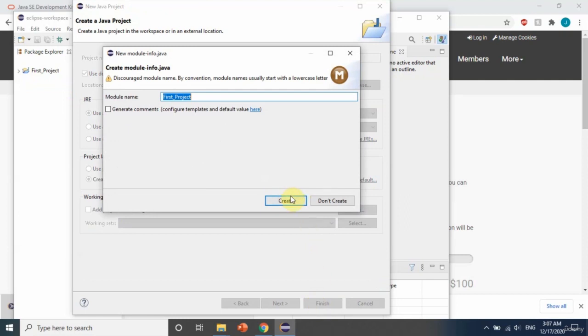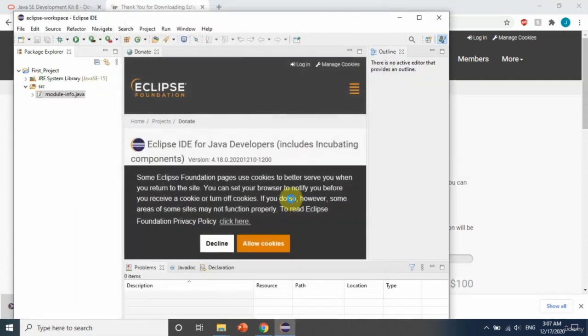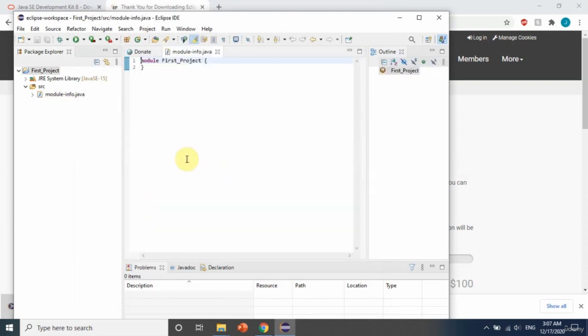Let's create a class here. So here we have our class. Inside this project, let's create a new class.